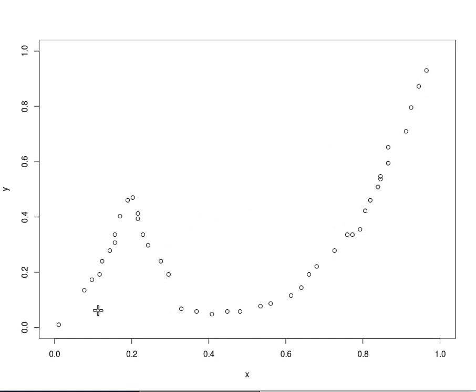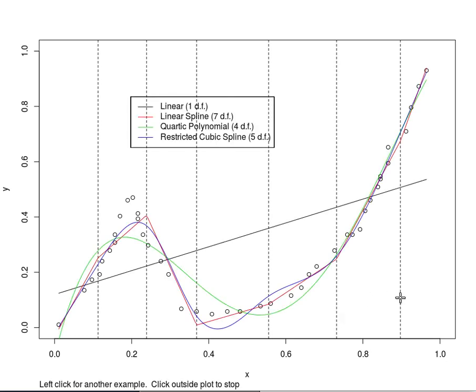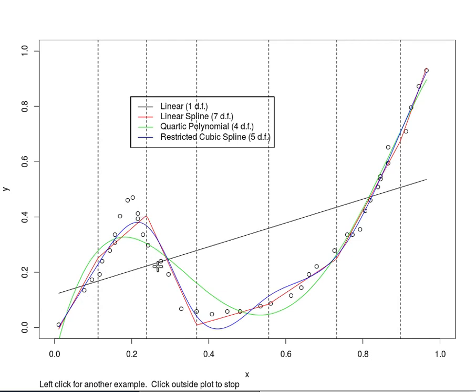We're going to put three knots over here and three knots over there so we've got six knots. We can see a bad straight line fit. We have a pretty good linear spline but it's going to have sharp elbows because of the nature of the linear spline. The quartic polynomial can't rise that fast and then it misses out over here and it's good on the right.